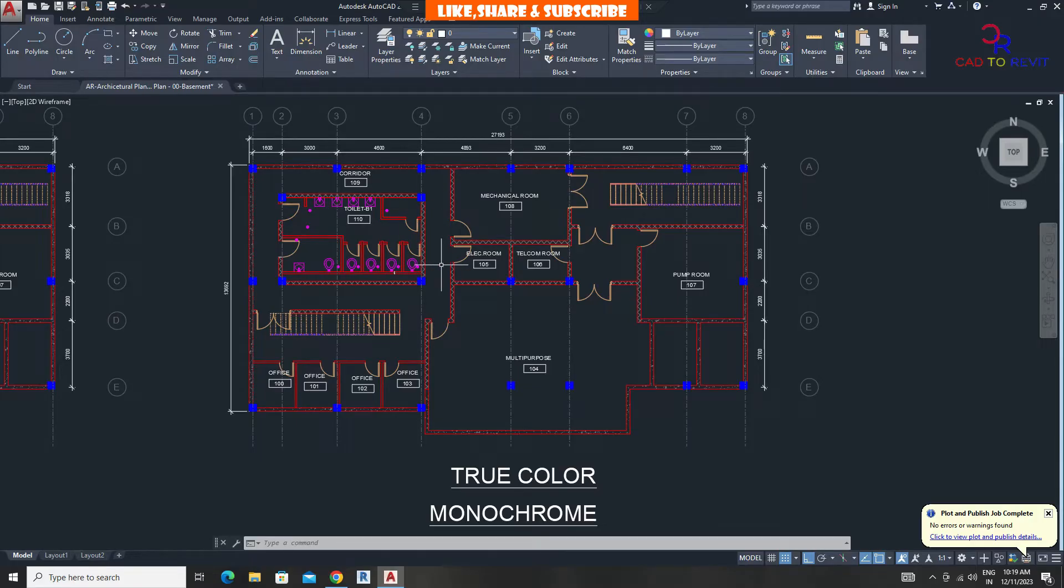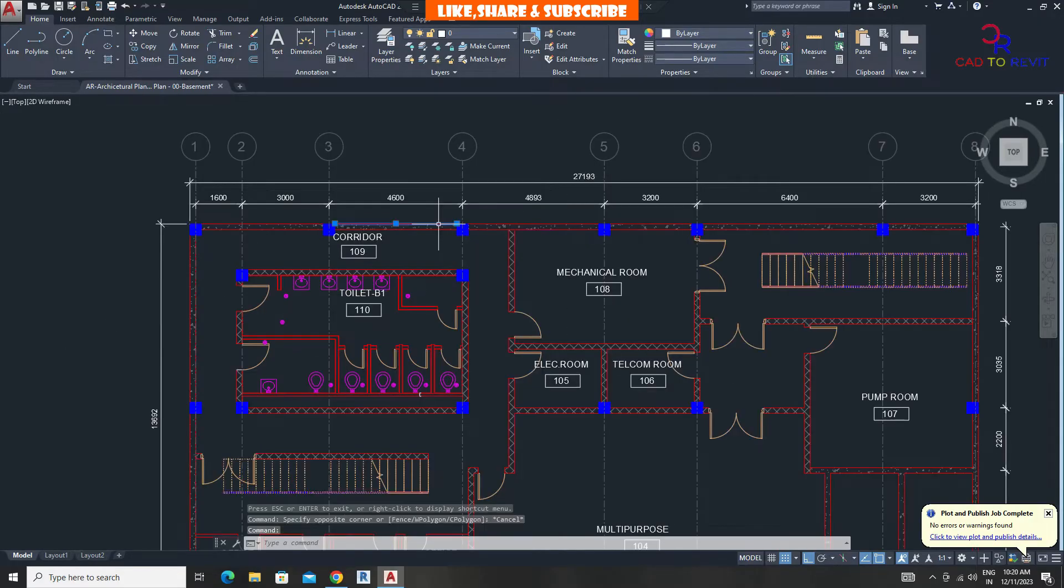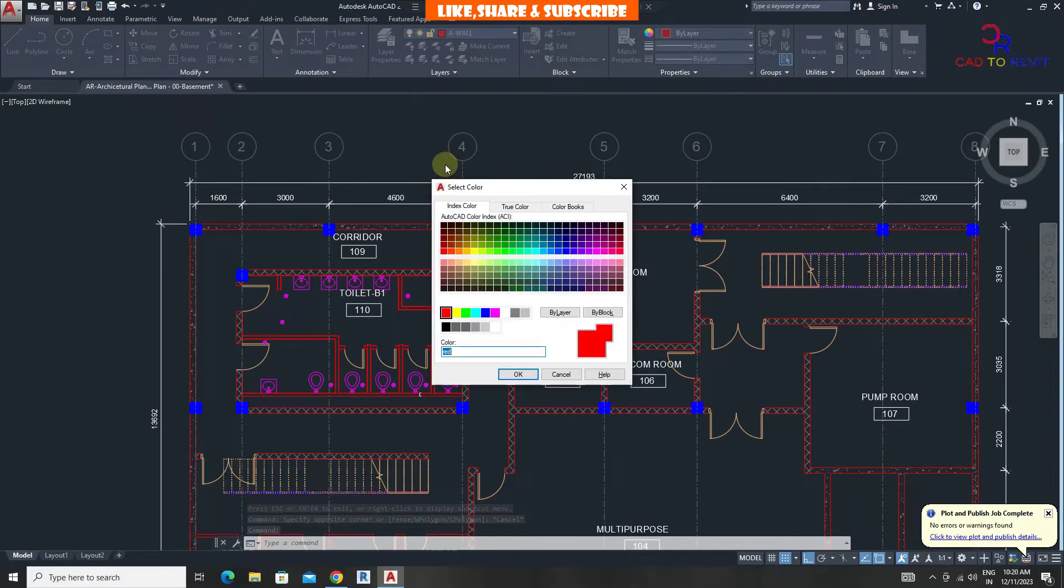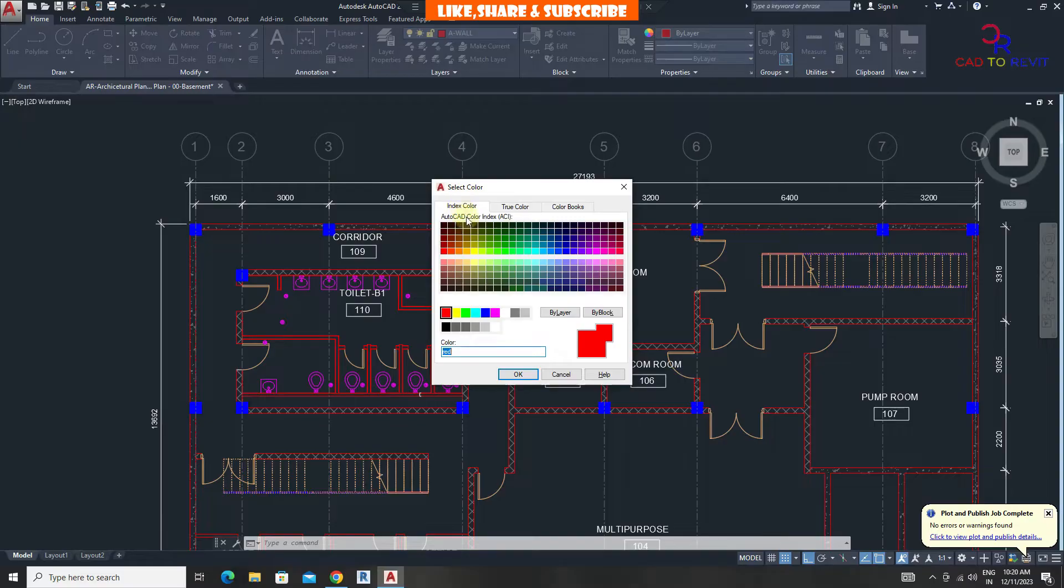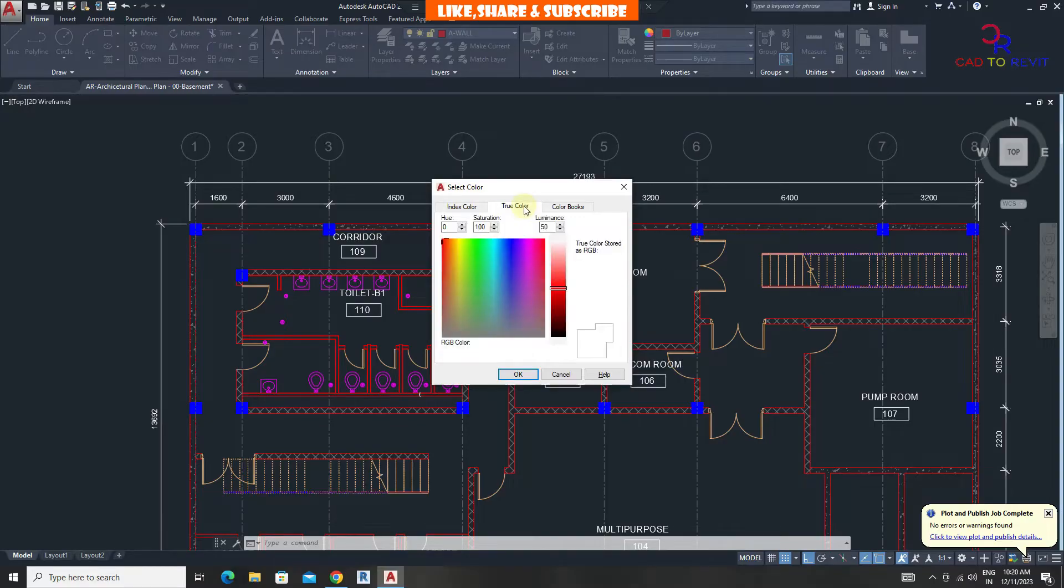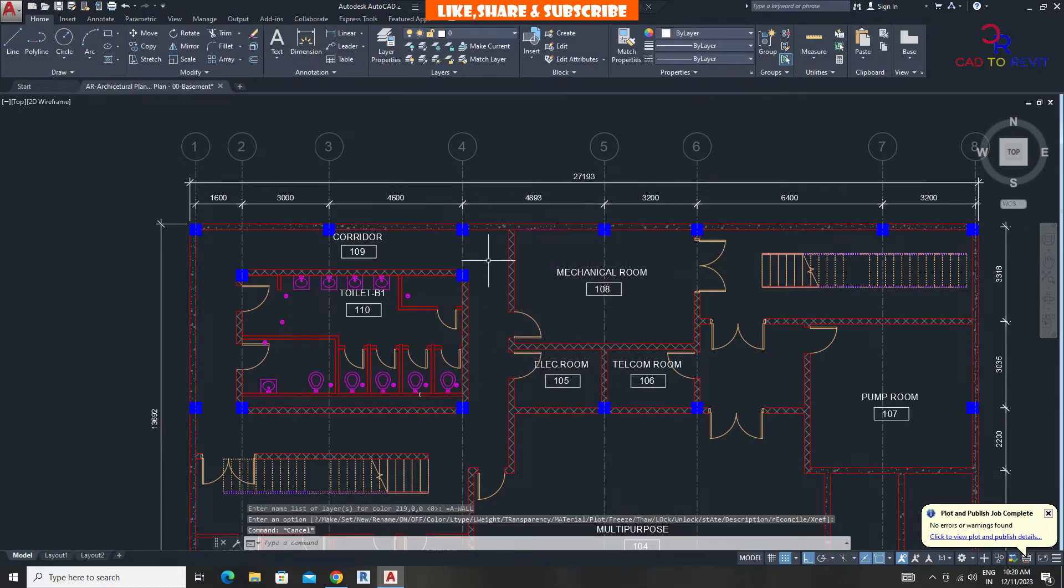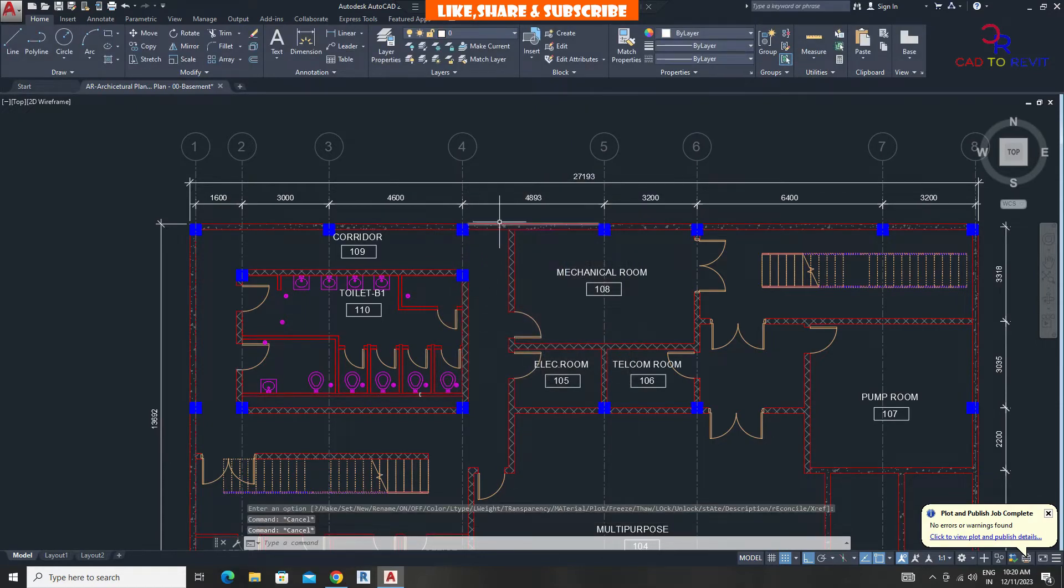For true color, select wall and go to layer. Change the color from index color to true color. This means true color will help objects print in color even when we set plot style to monochrome.